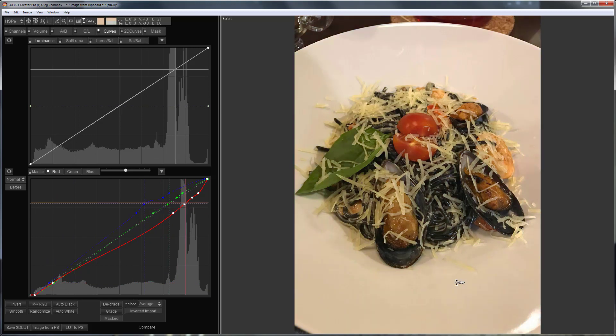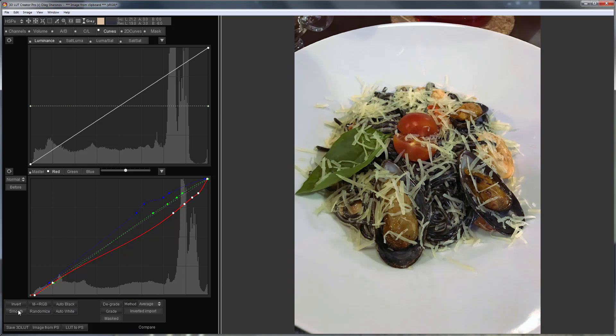Here's before, here's after. I will smooth the curves a bit so that there is no color banding. I would like to remind you that this picture has been taken with a smartphone.